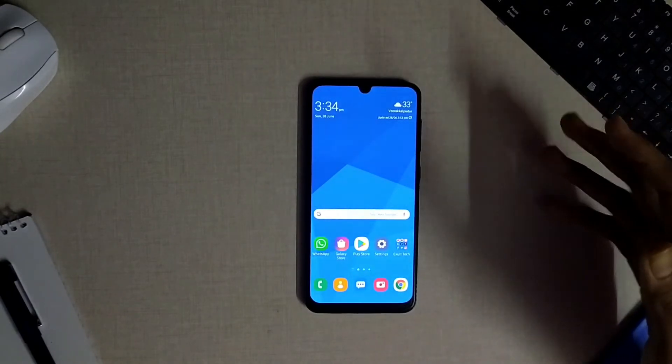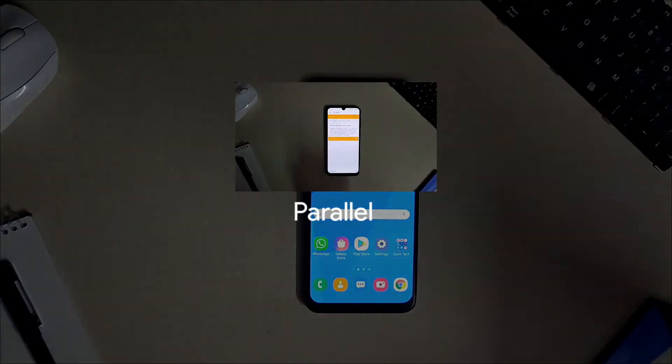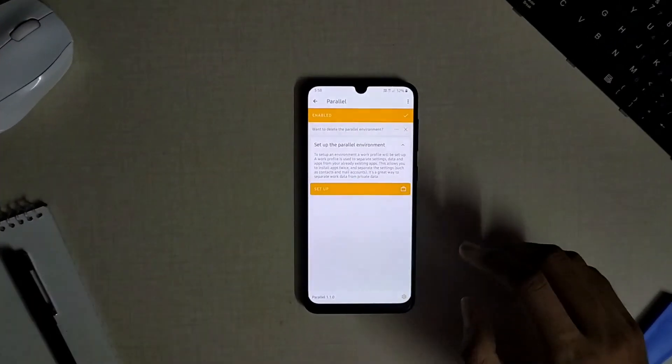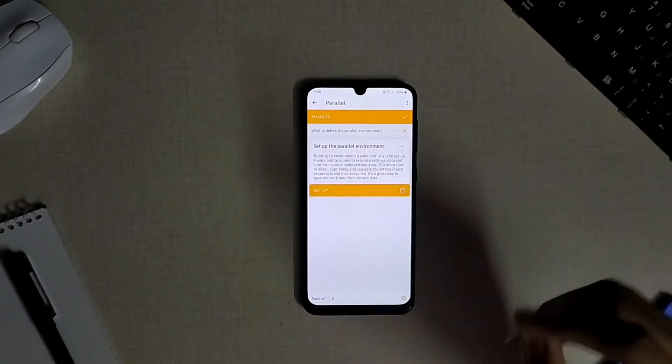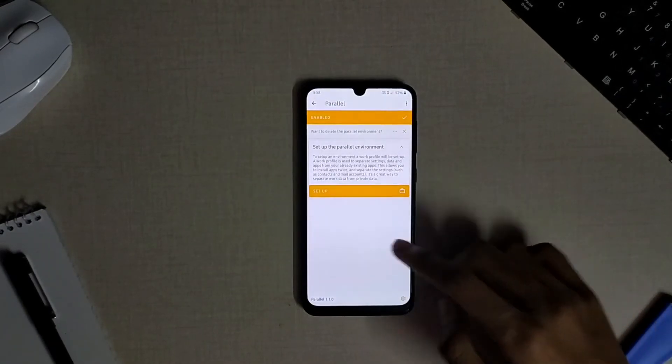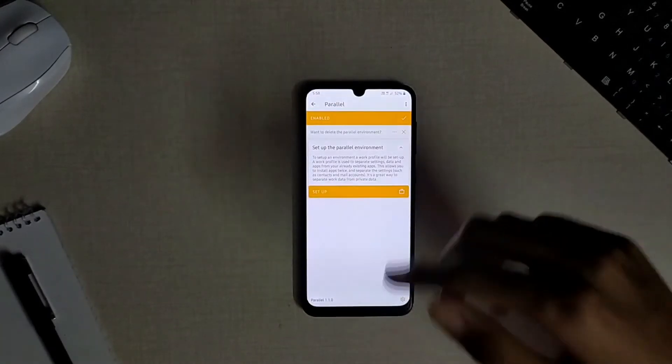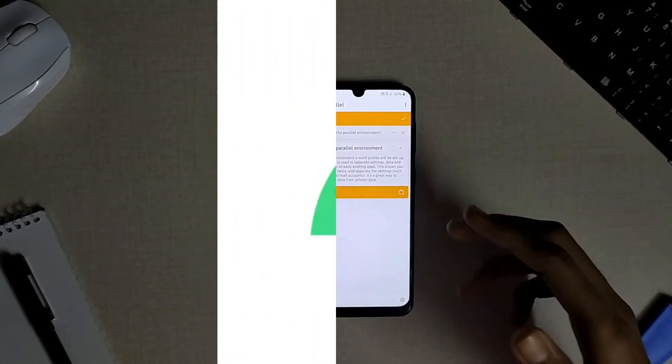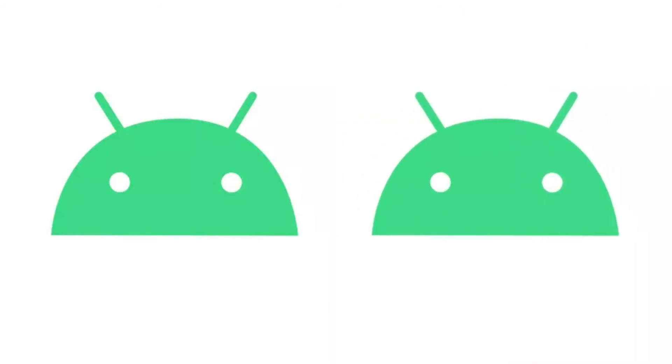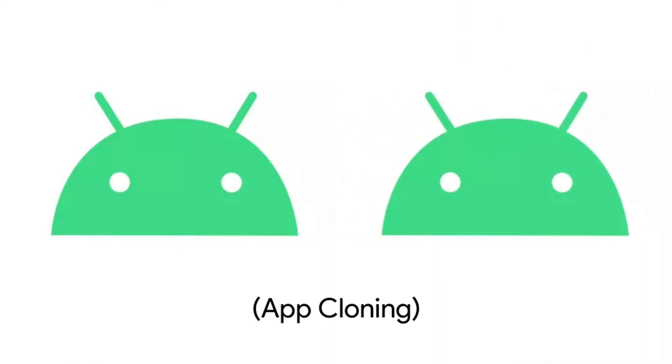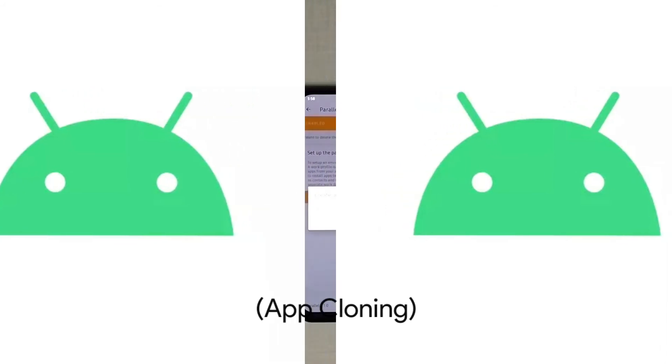The next module available is the parallel which is similar to the dual apps feature found on some devices. This will be helpful to do app cloning and you can use the same app with two different accounts. This can be really helpful if you are a dual SIM user.